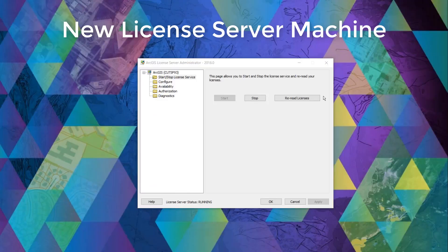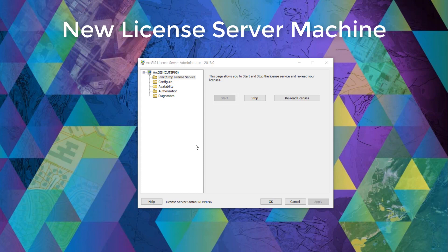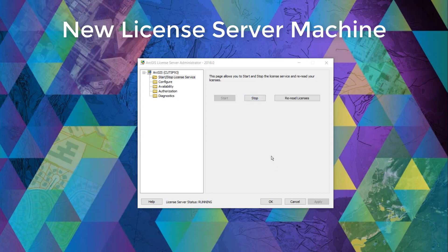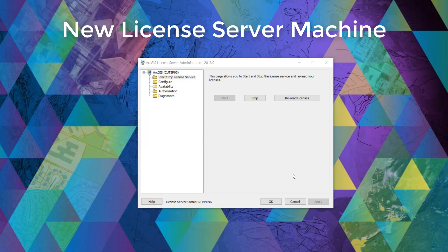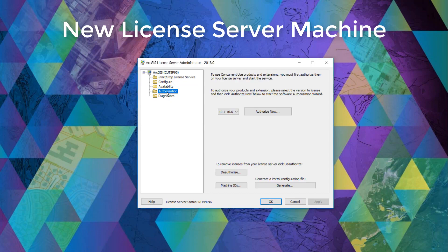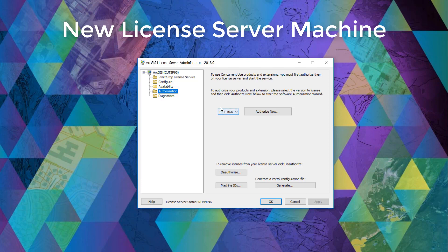Once installed, this is what the ArcGIS license server administrator looks like. Please make sure that you're running this application as an administrator in order to make necessary changes. Here you can authorize your concurrent use license product by clicking the authorization folder, by selecting the ArcGIS desktop version that you've installed, and by clicking the authorize now button.